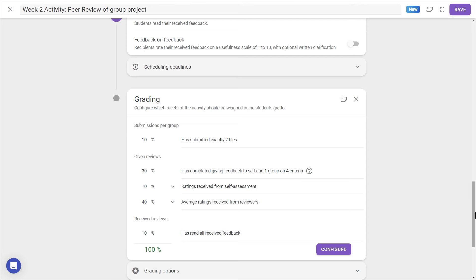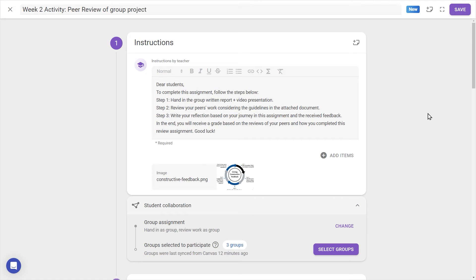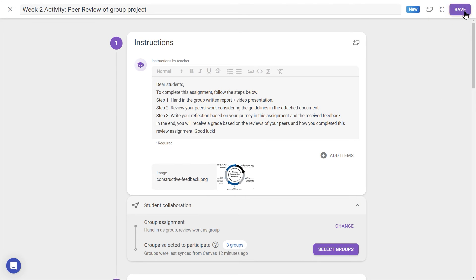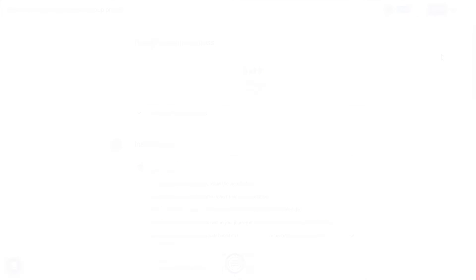And that's it for the setup. Once you're done configuring the activity, don't forget to press Save up at the top right corner of the screen, and for now, let's see how to navigate the activity as a student.